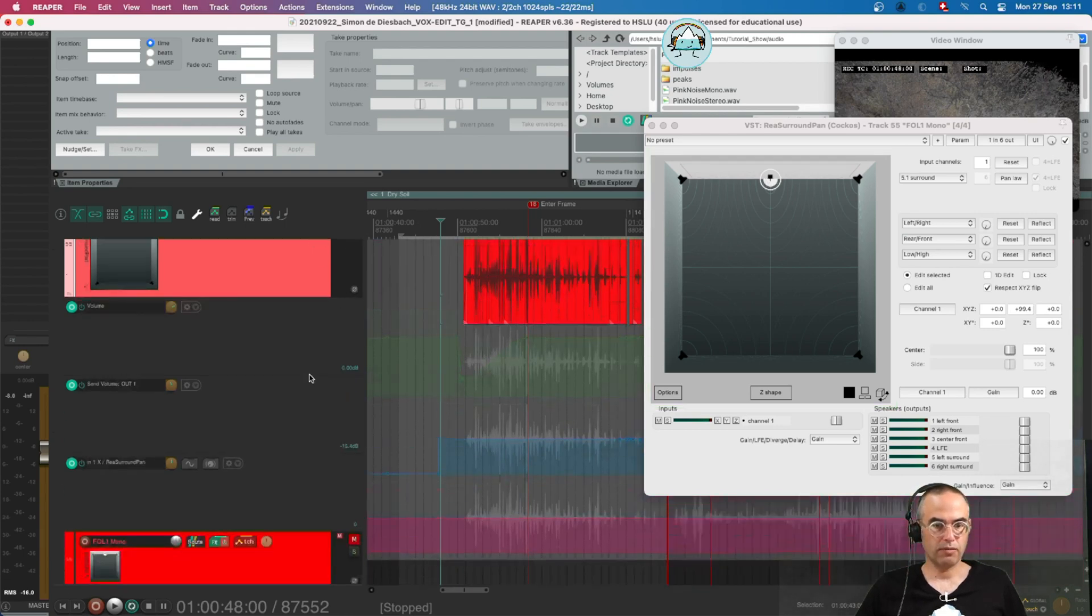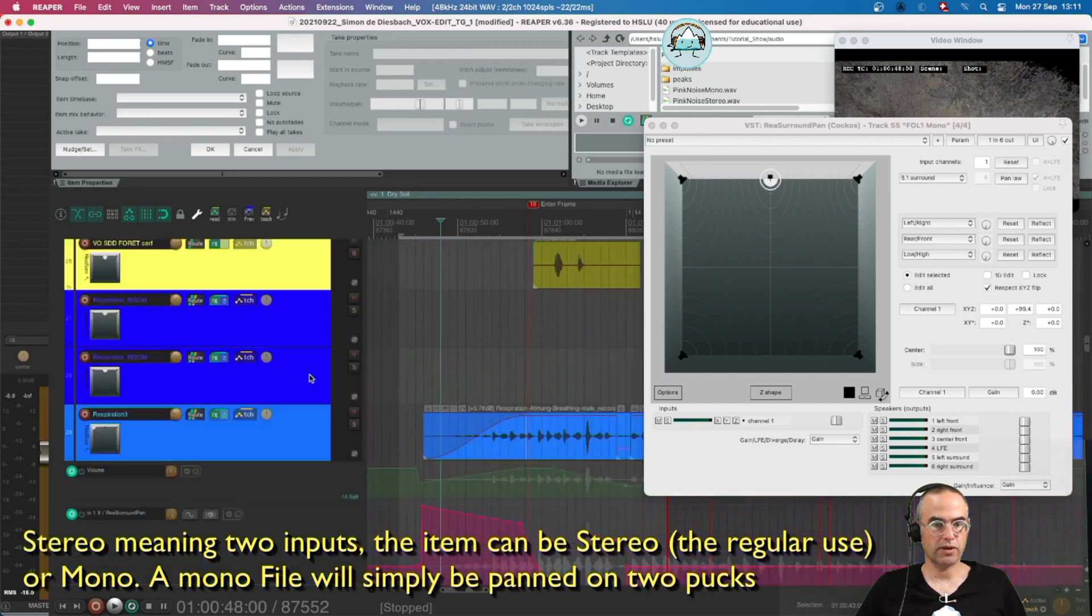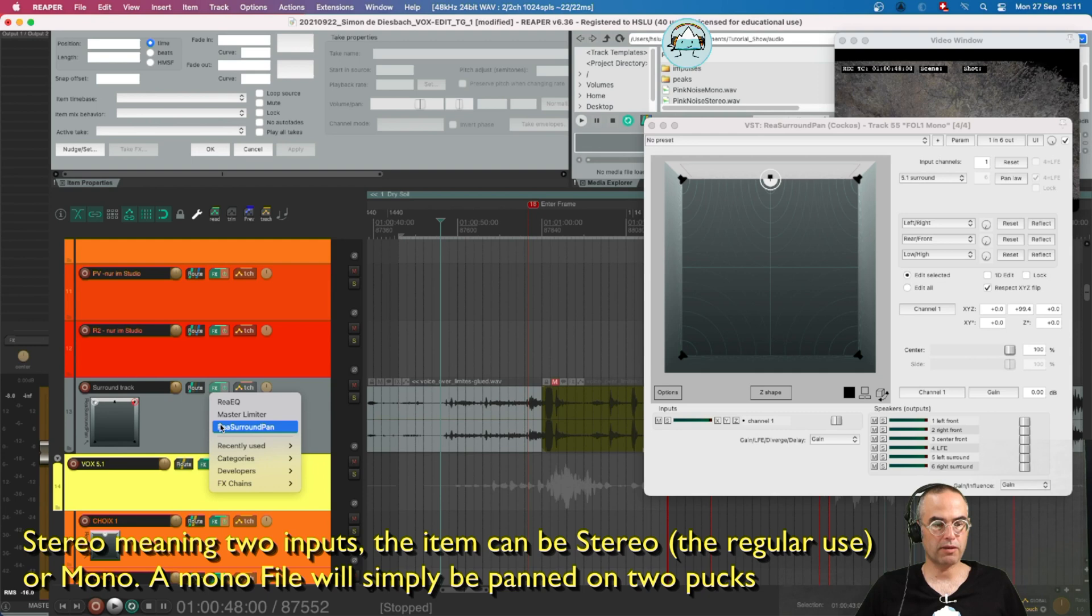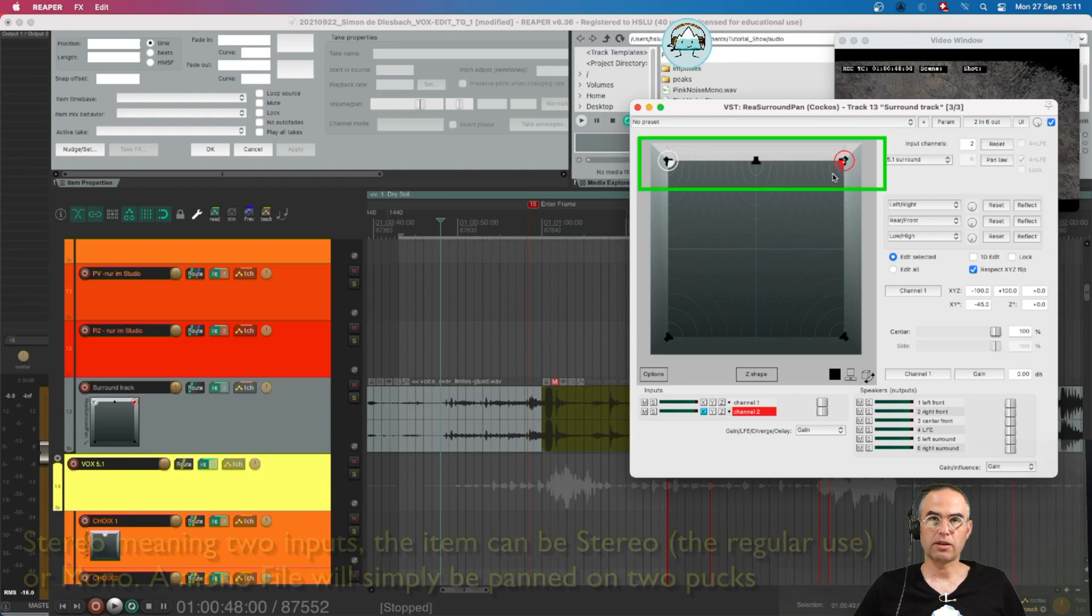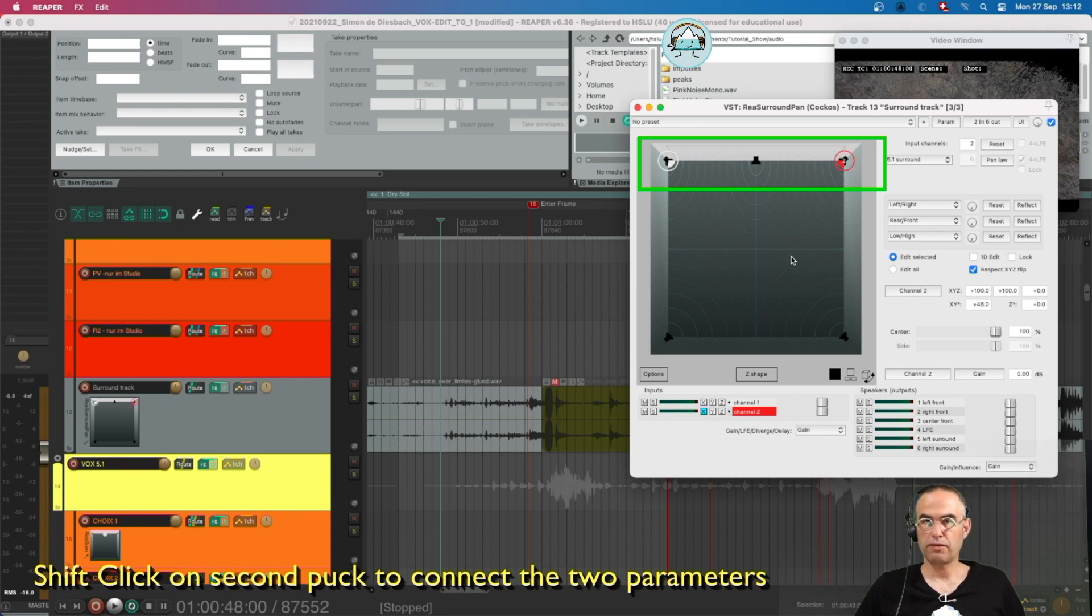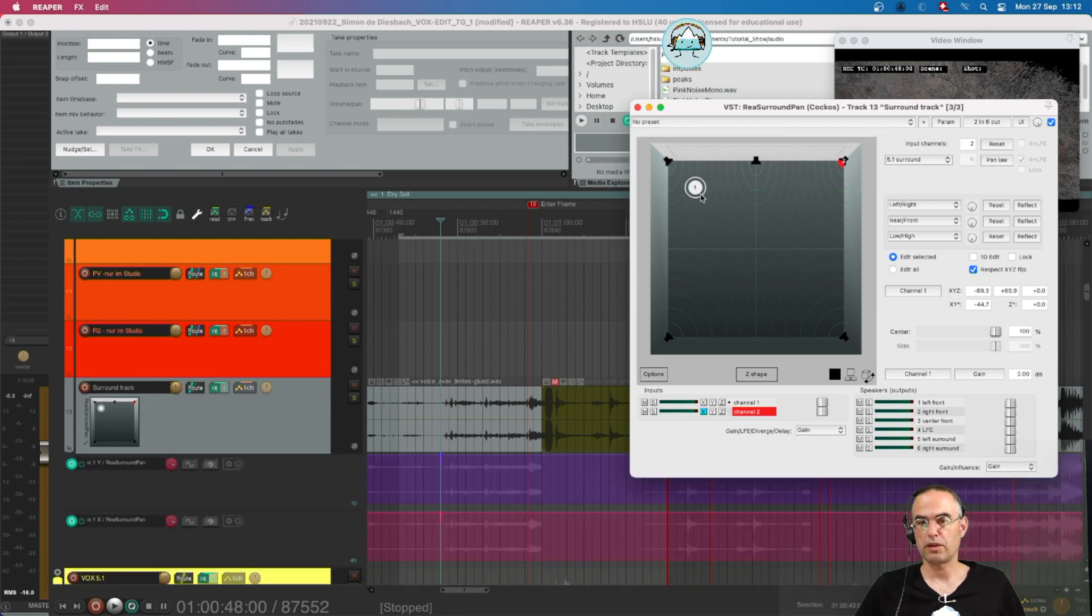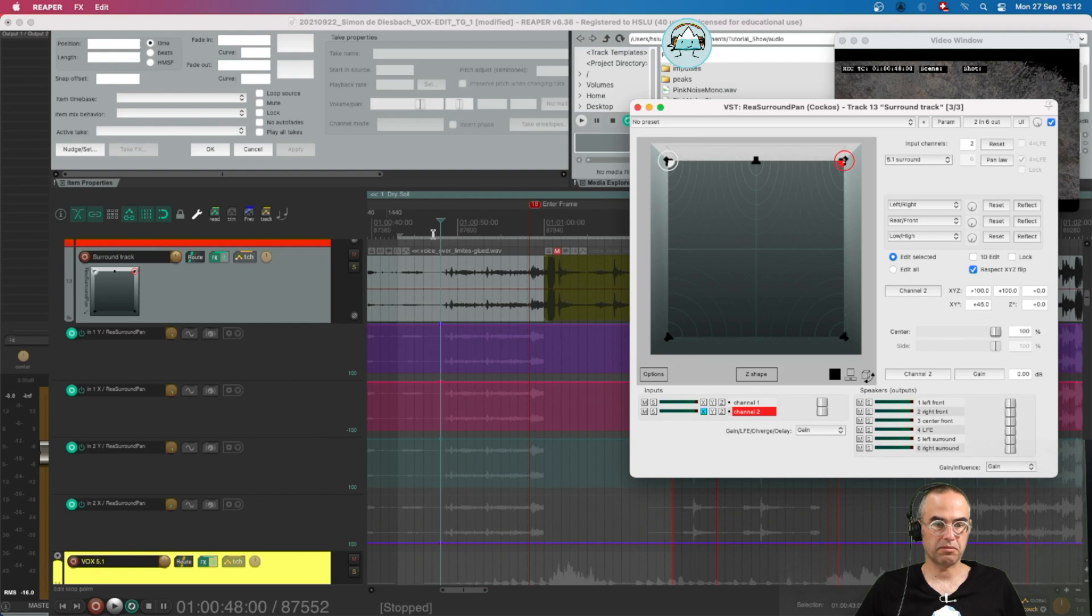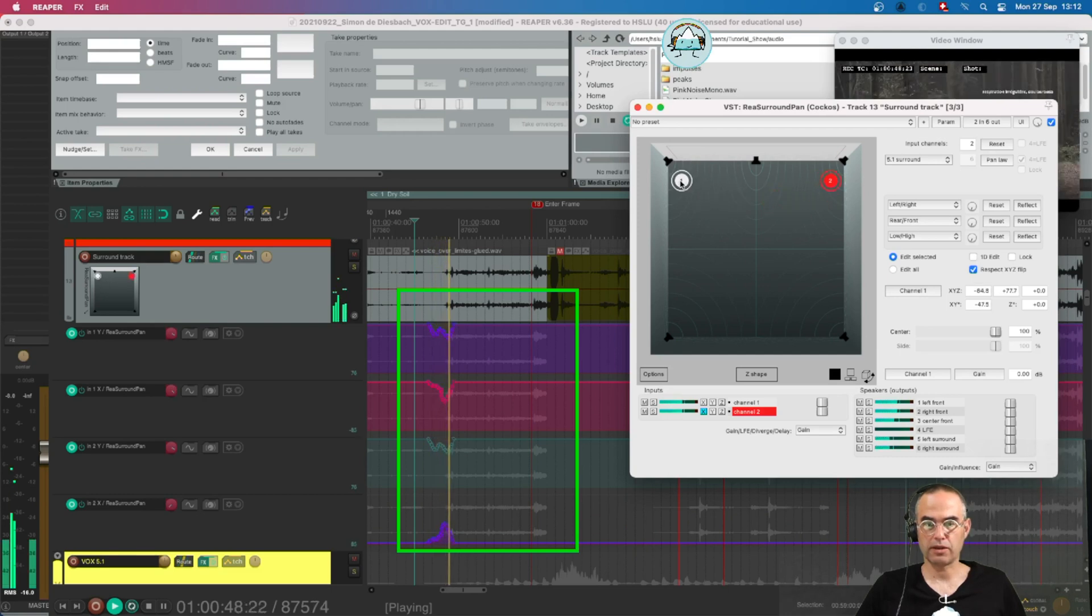If we move on to a stereo version stereo input, let's go up here. I have a stereo rear surround pan 2 to 6 and I can connect the two parameters. When I shift click on the second puck or deselect and only use one. So as soon as they are connected with shift click you can use both at the same time. And then it's basically same procedure in touch mode. Simply go into play. Start writing automation.